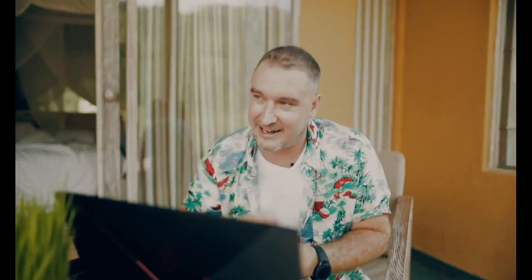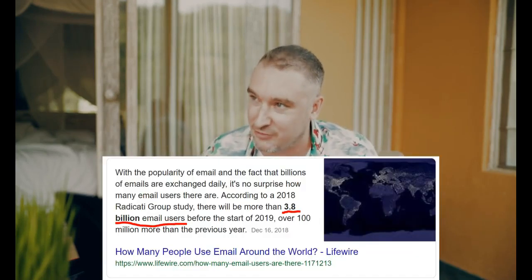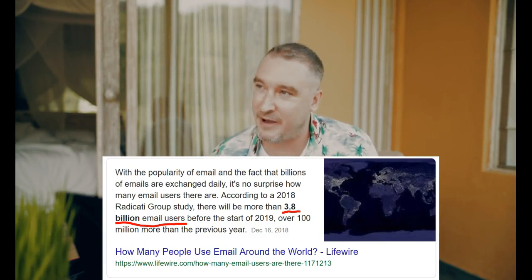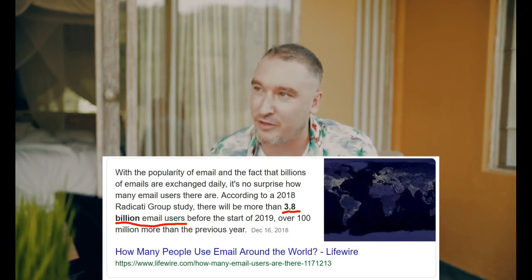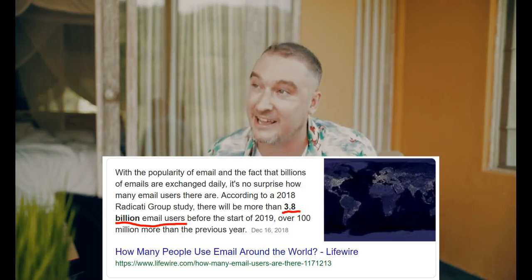The newbie asks if this one isn't a fluke. Jono confirms — he's been using this exact stealth system for the past three months and it works like a charm, which is why he's letting the cat out of the bag now so that everybody can take advantage of it. The newbie wonders if it will get saturated. Jono says he highly doubts it — in a 2018 case study by the Radicati Group, they predicted that by the beginning of 2019, there would be more than 3.8 billion email users. That's more than enough to go around.